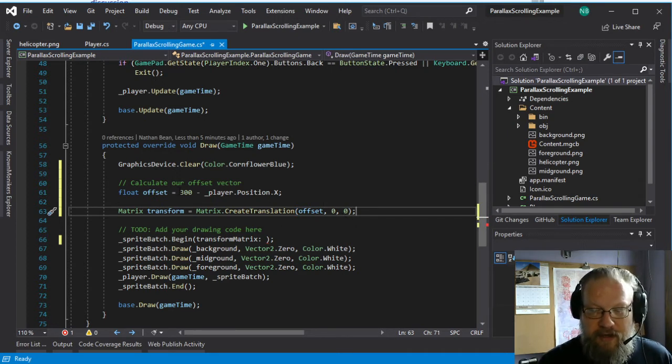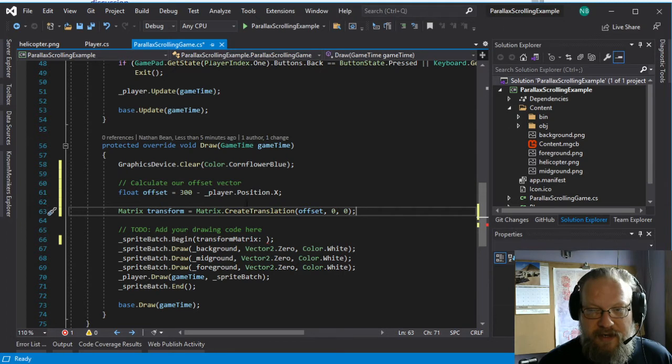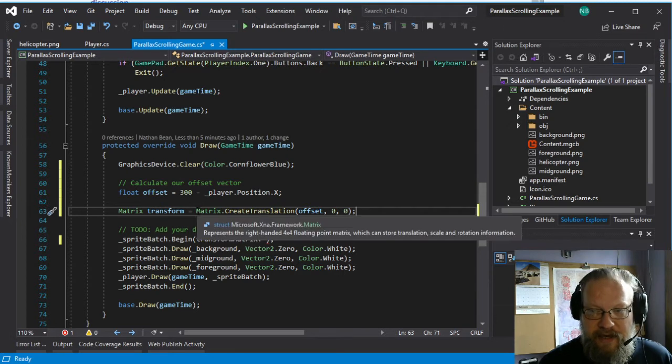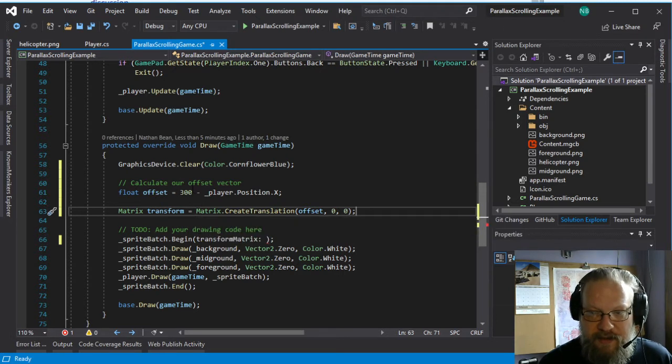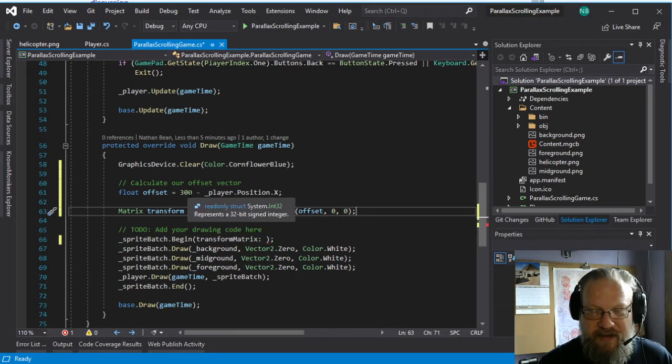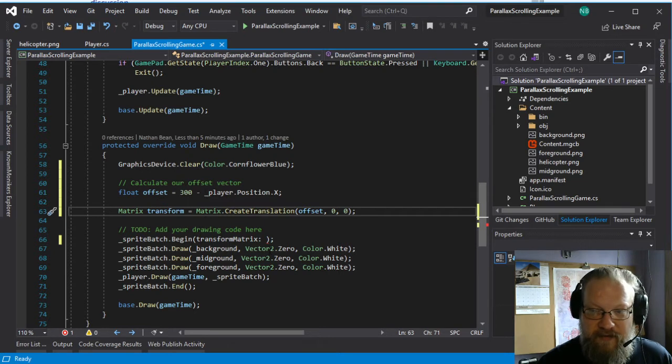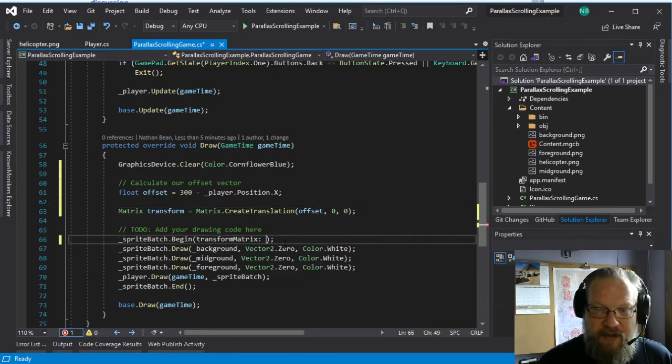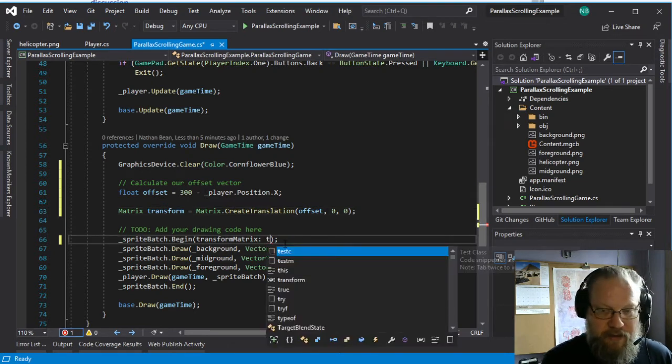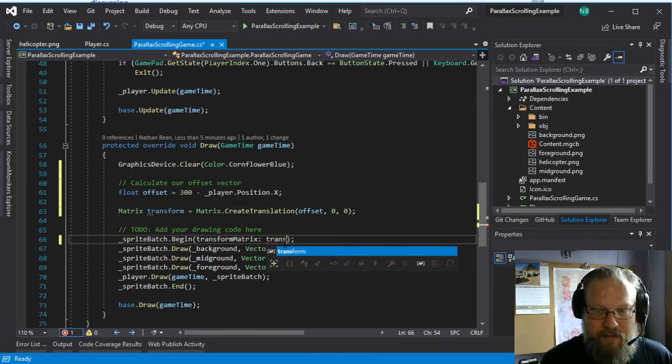If we were doing this with also the Y, then we'd need to calculate the Y. And it might make more sense to use a vector, and then we could just subtract vector values. So down in here, we're going to apply our transform.